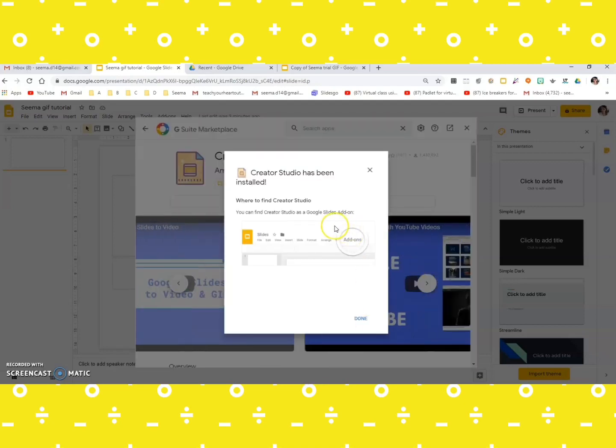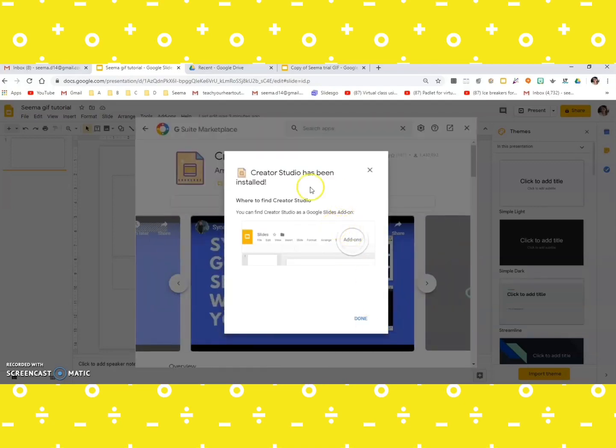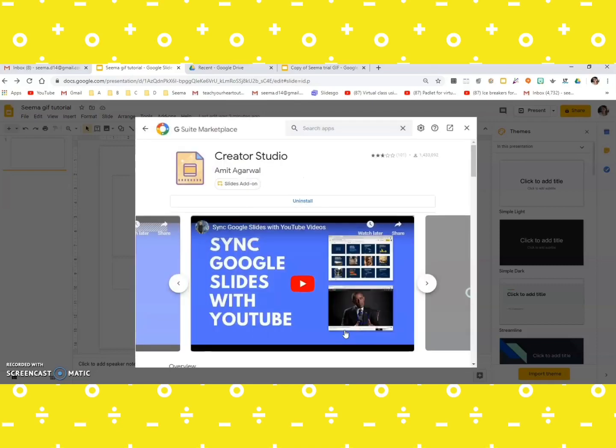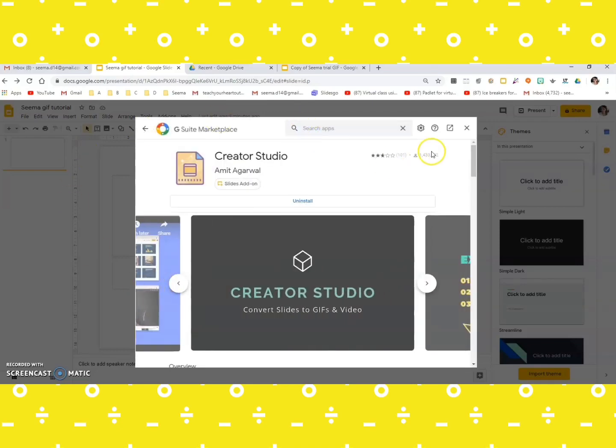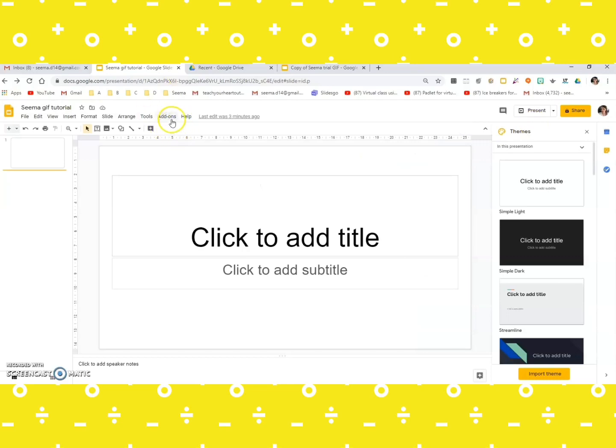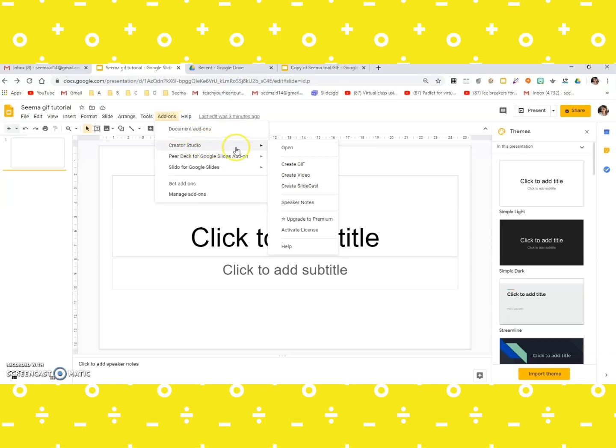Here it is, Creator Studio has been installed. Great! So if you now check your add-ons, oh yes, it's here, the Creator Studio.